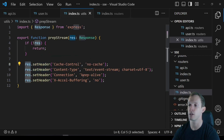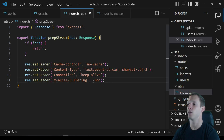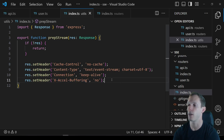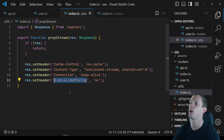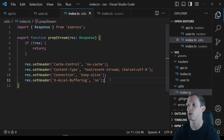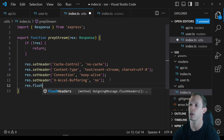The last header is X-Accel-Buffering set to no. This is the nginx requirement to prevent buffering your responses. With nginx, it will wait for the entire response to be buffered before sending it to the client — often for compression purposes. Server-Sent Events will not work unless buffering is disabled. This header only applies to nginx, but many services use it, so it's worth including.